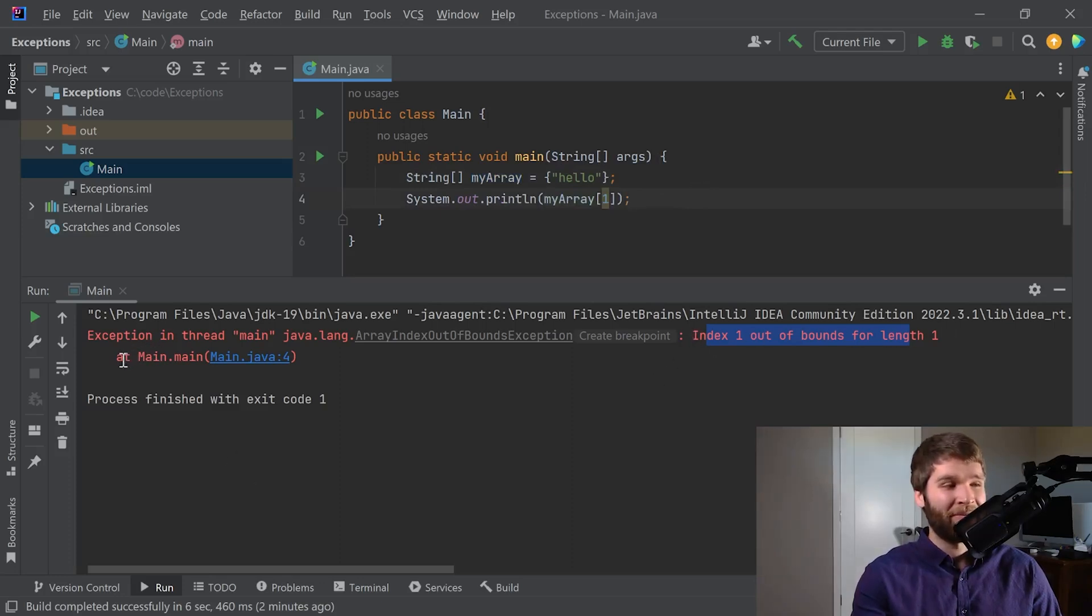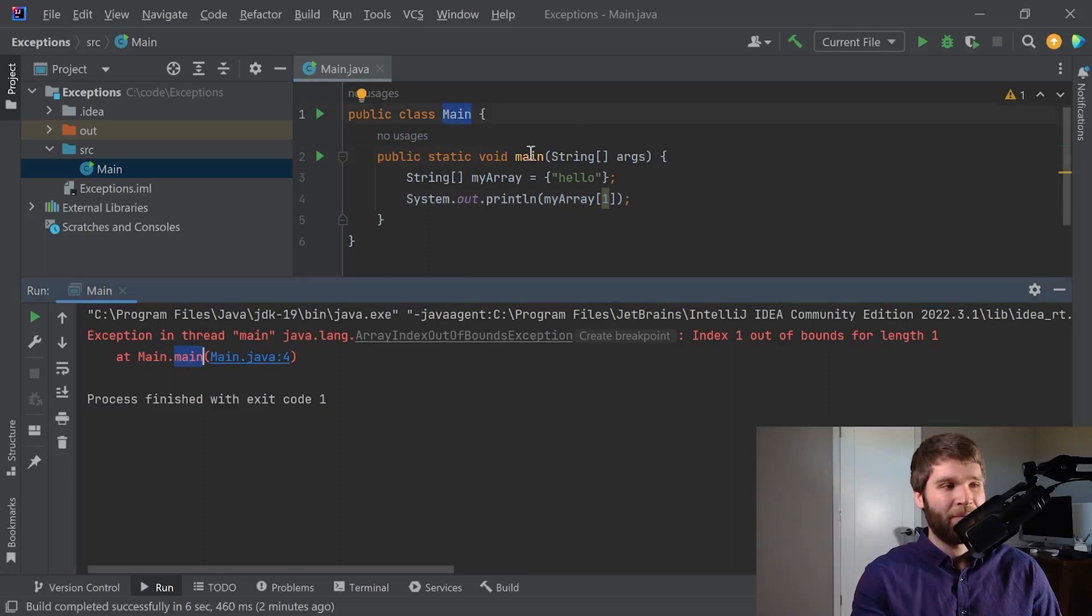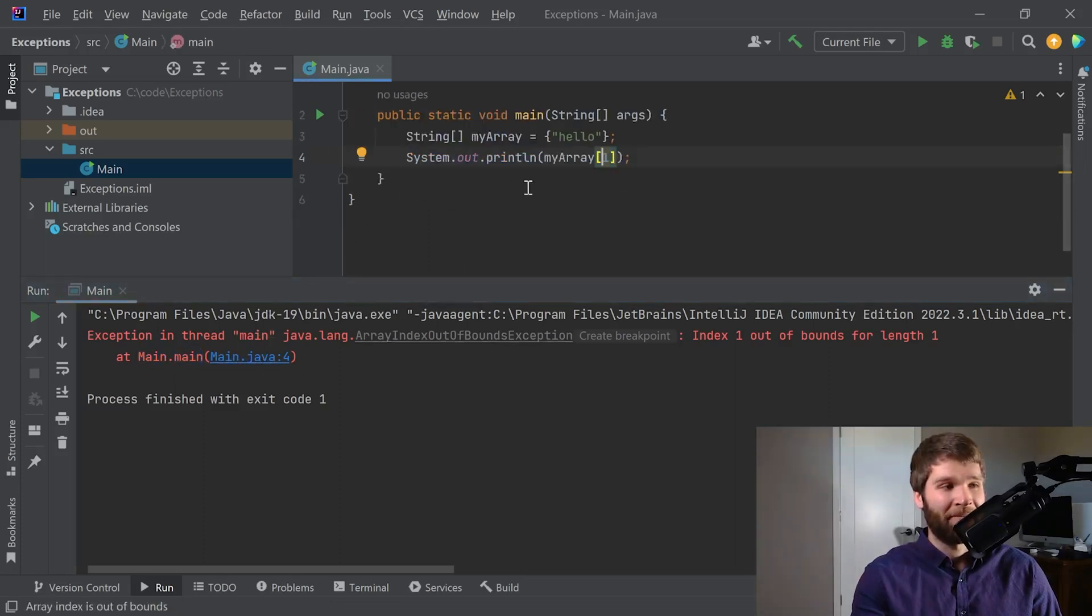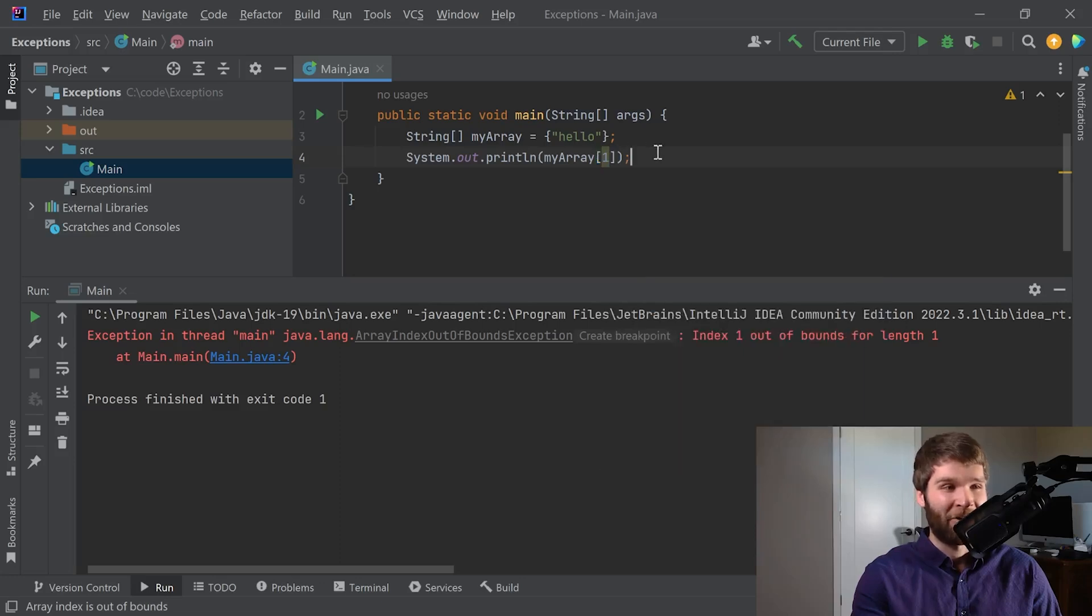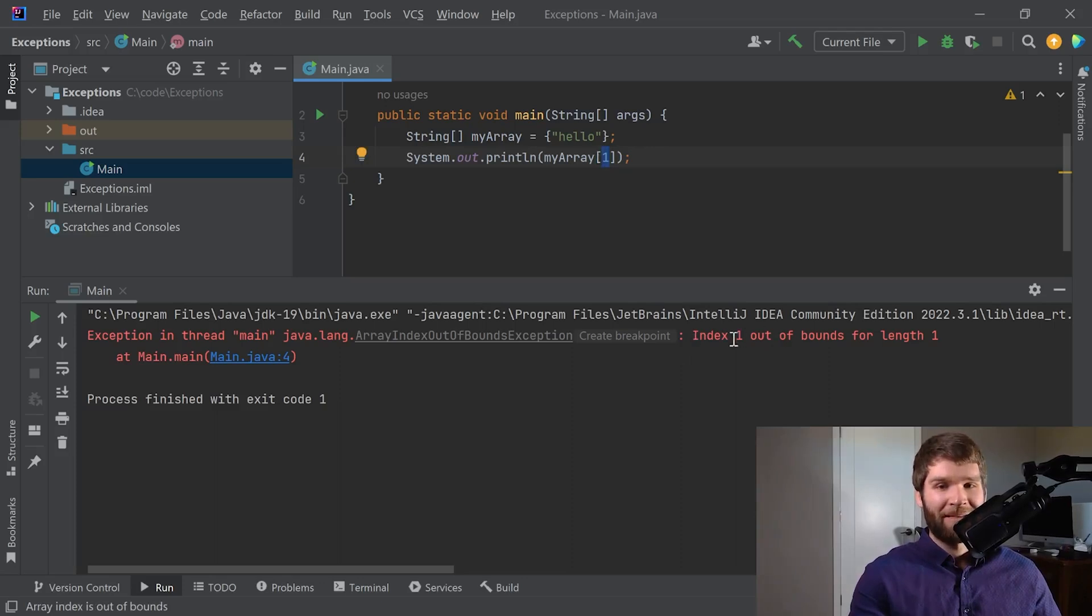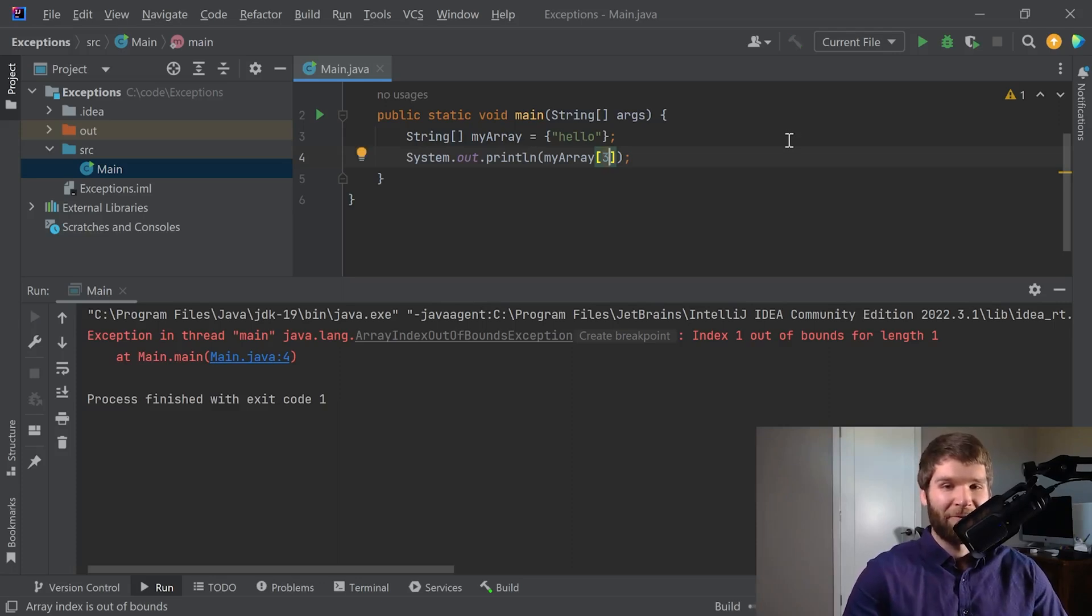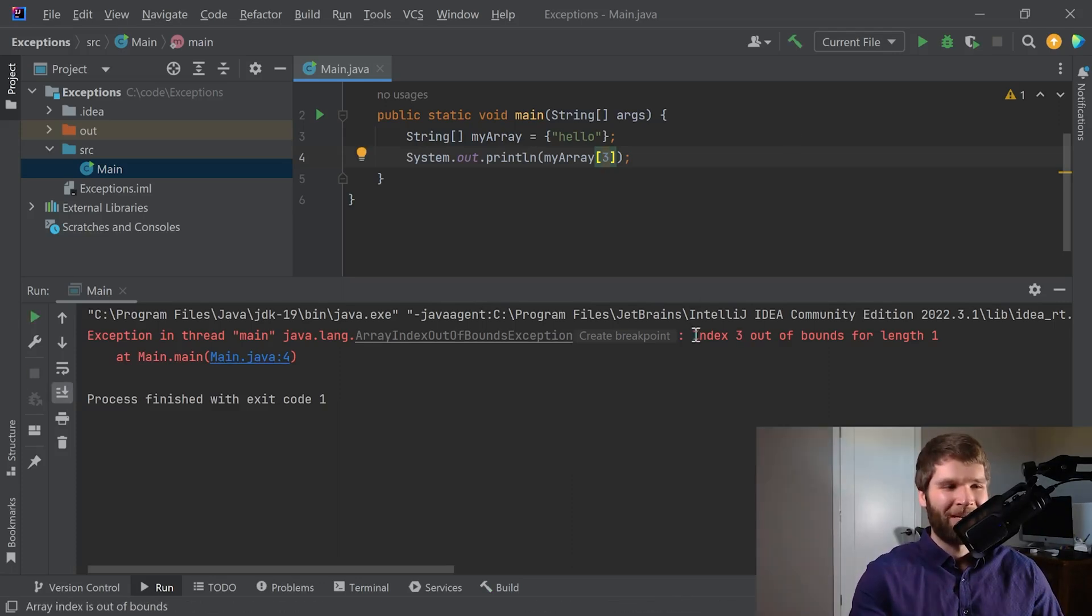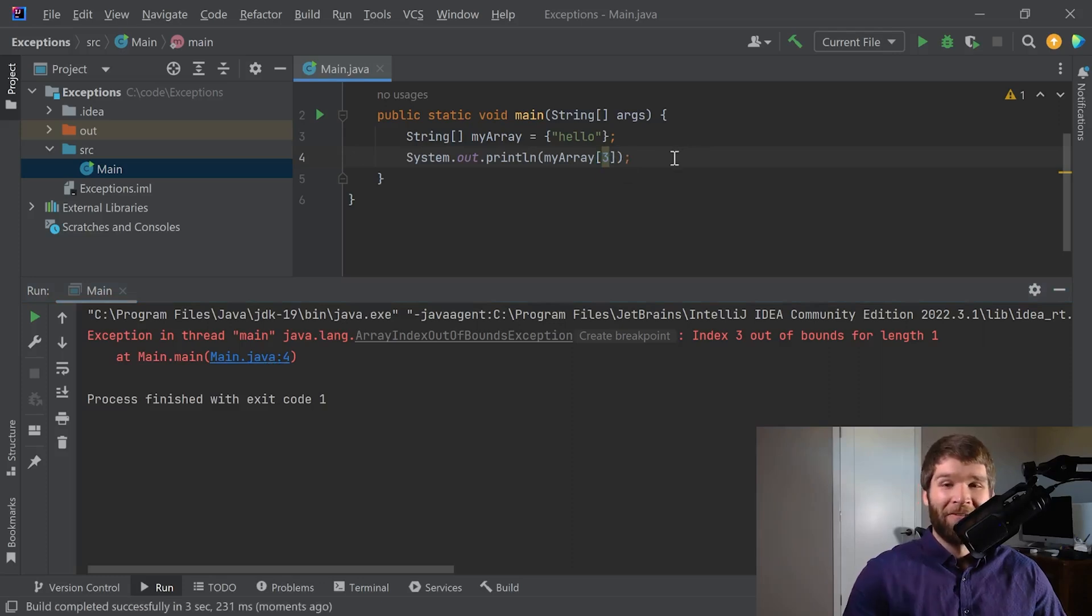And we even get a line number of where it's happening. At main, which is our main class, dot main, which is our main method, main dot Java, line four. So we can see exactly where our error is occurring here. Just to show that the error message does change when we change array indexes, I'm going to change this to three and show how the array index out of bounds exception message updates. There we can see index three out of bounds for length one. Same thing, main dot Java, line four. Very good.